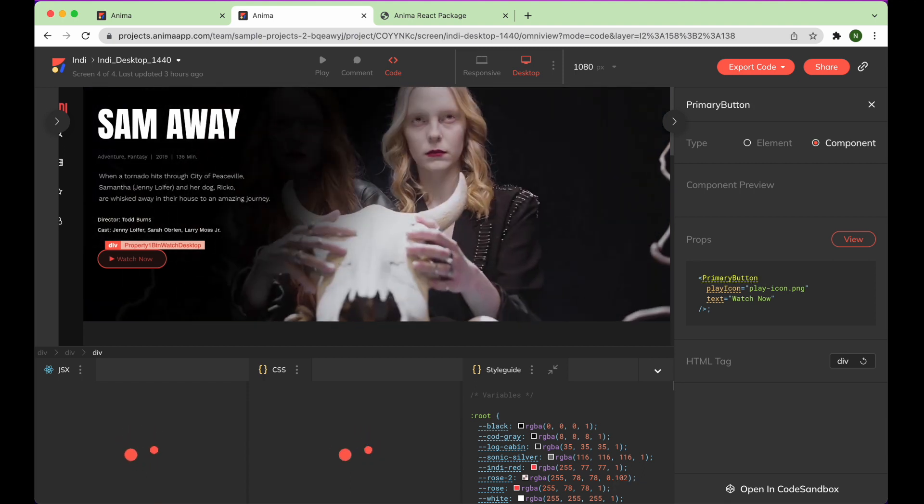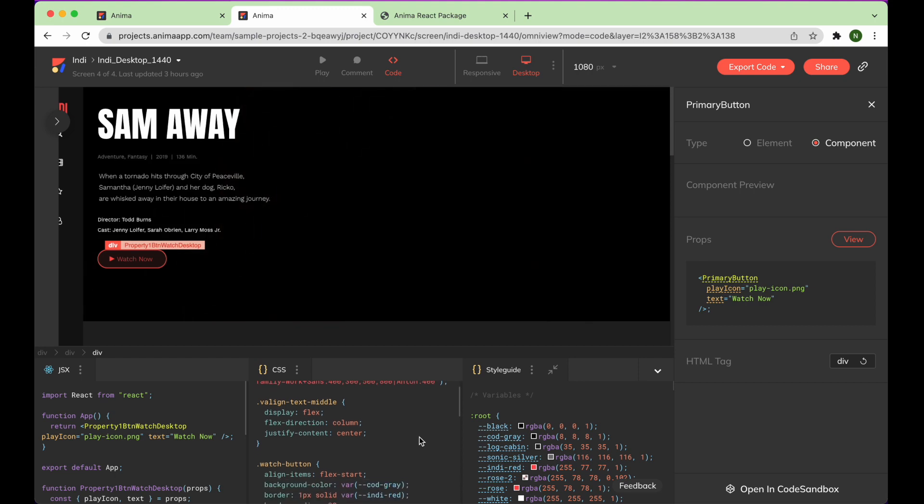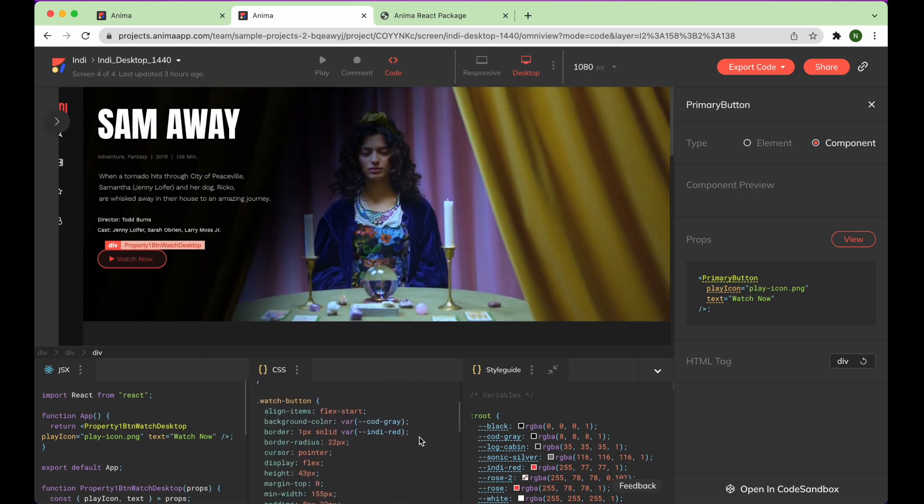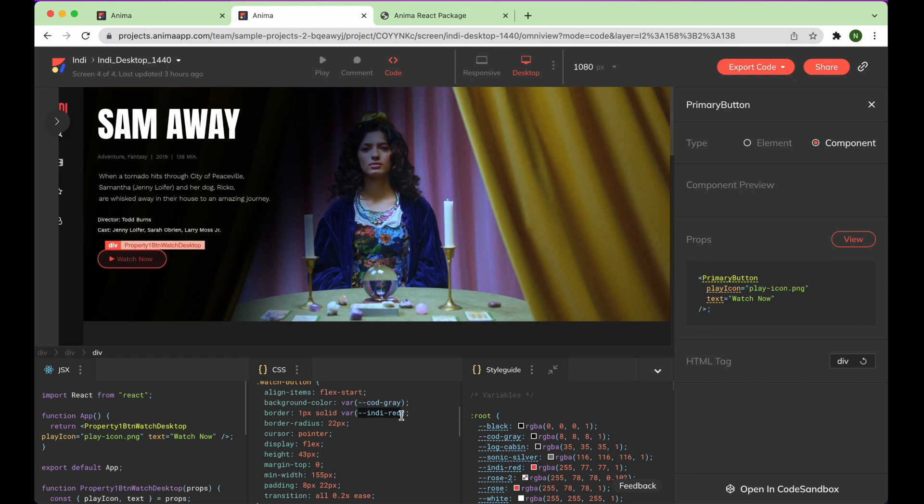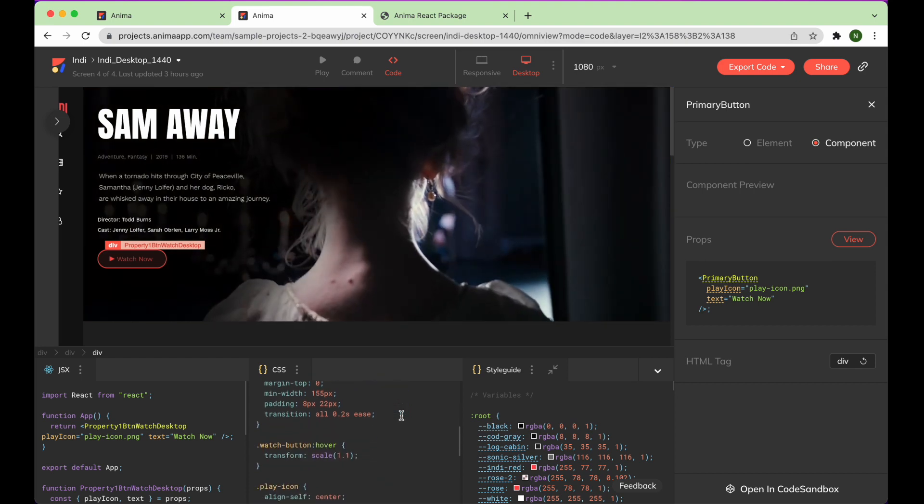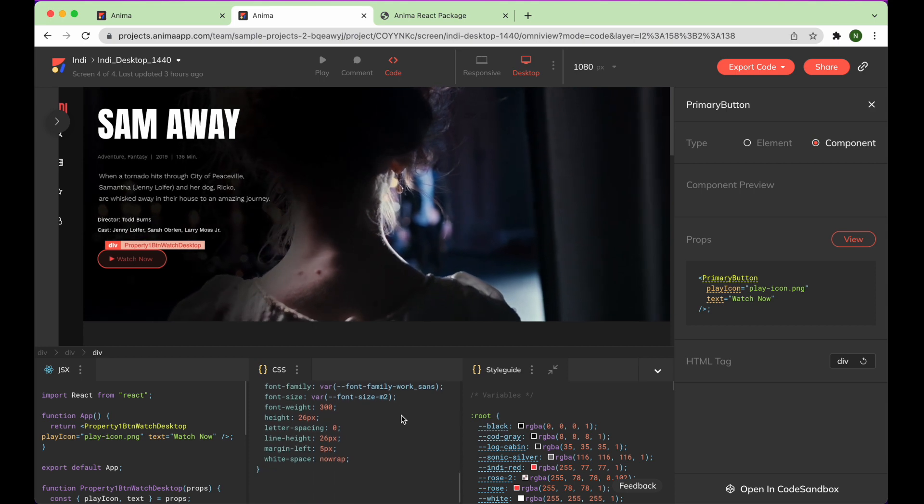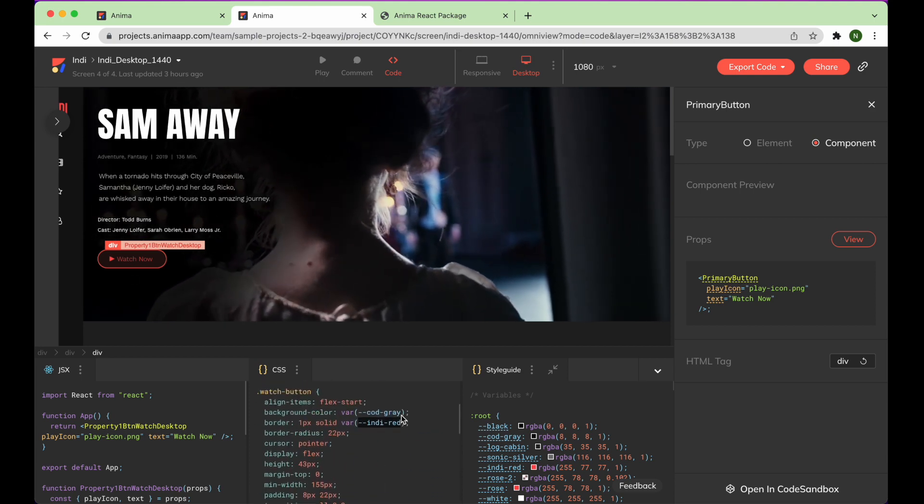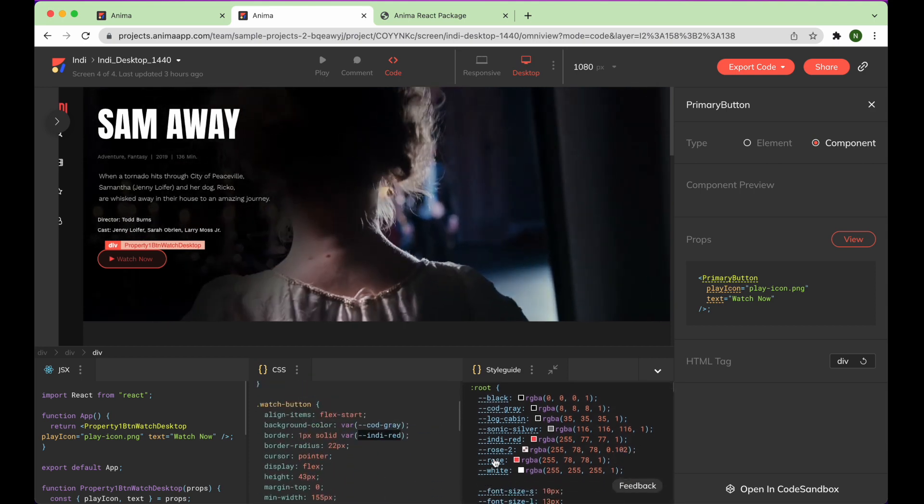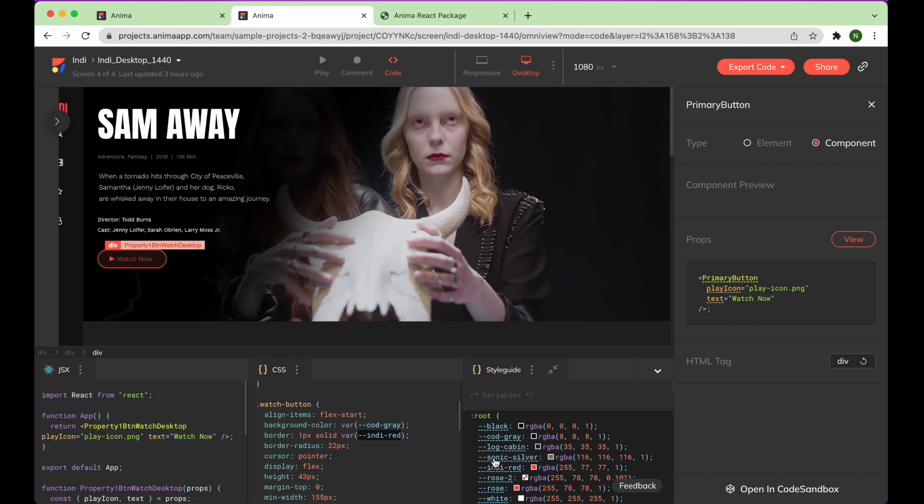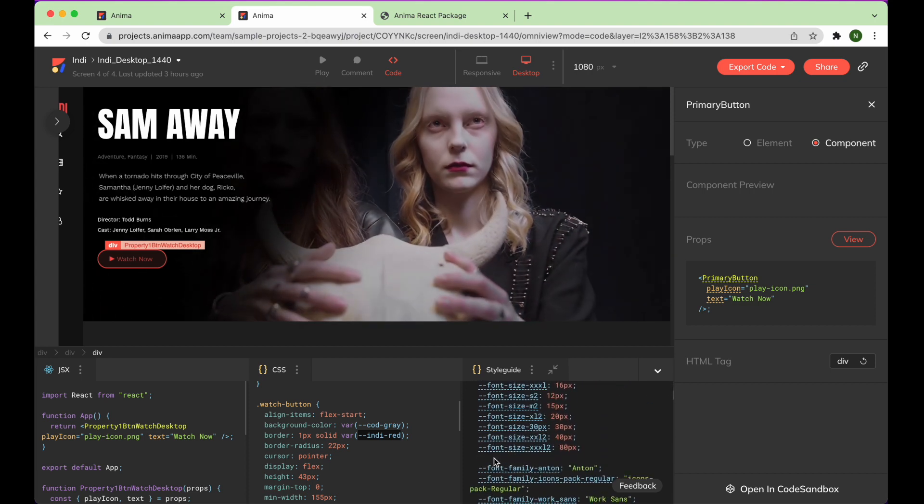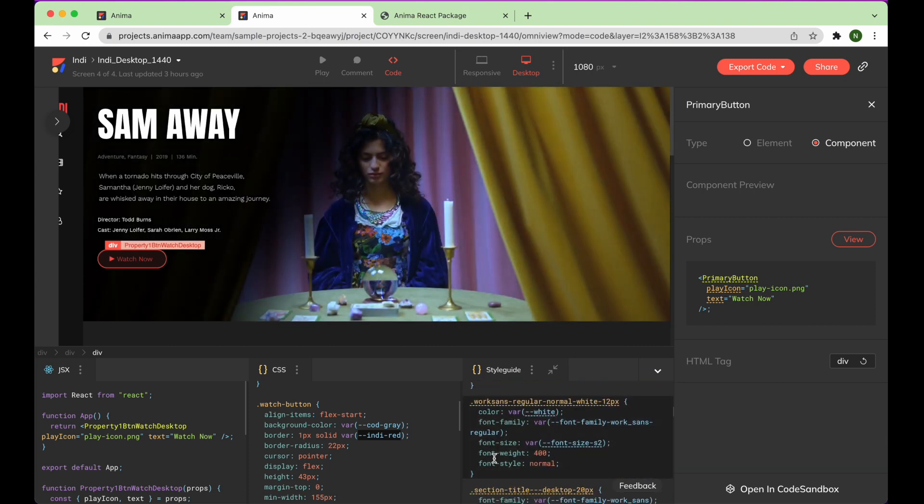Let's inspect the CSS code. Here, you can see the IndyRed color designation. Then, in the style guide, you can see that Anima extracted some values into variables, like IndyRed, as well as others that are used throughout the design.